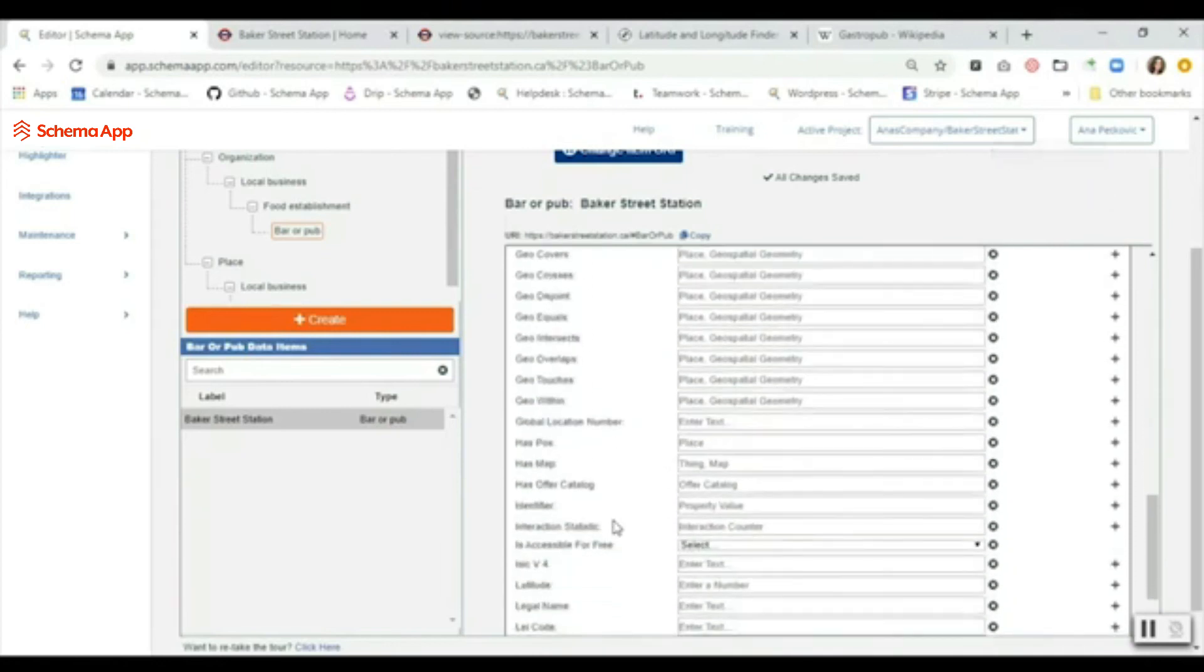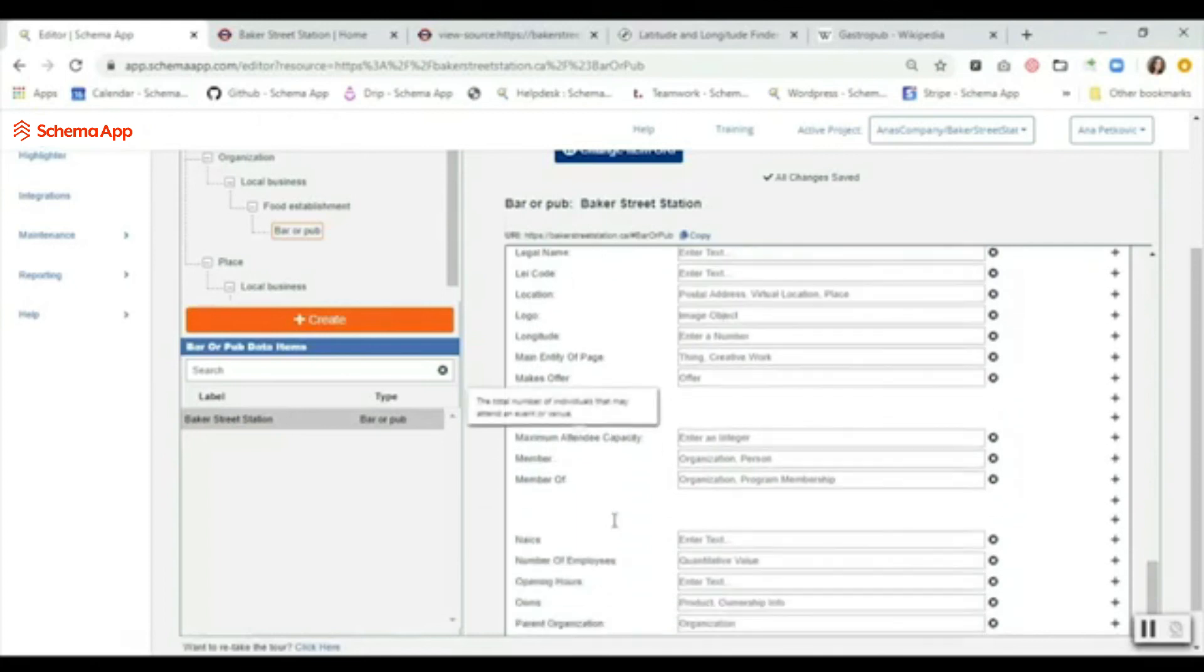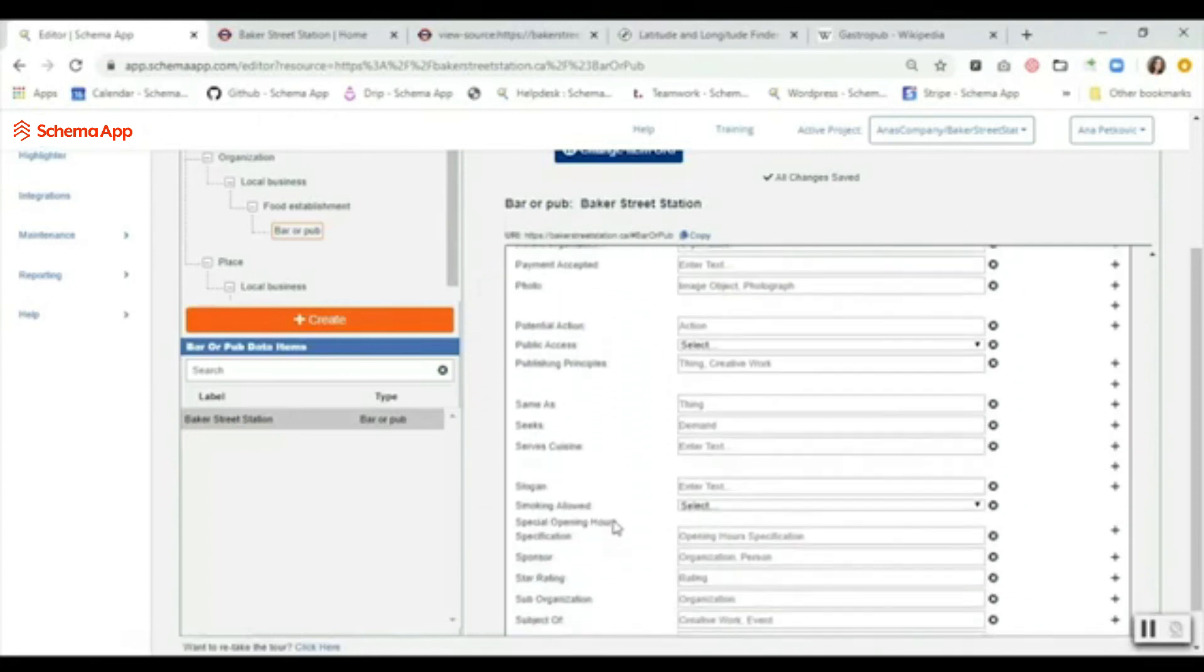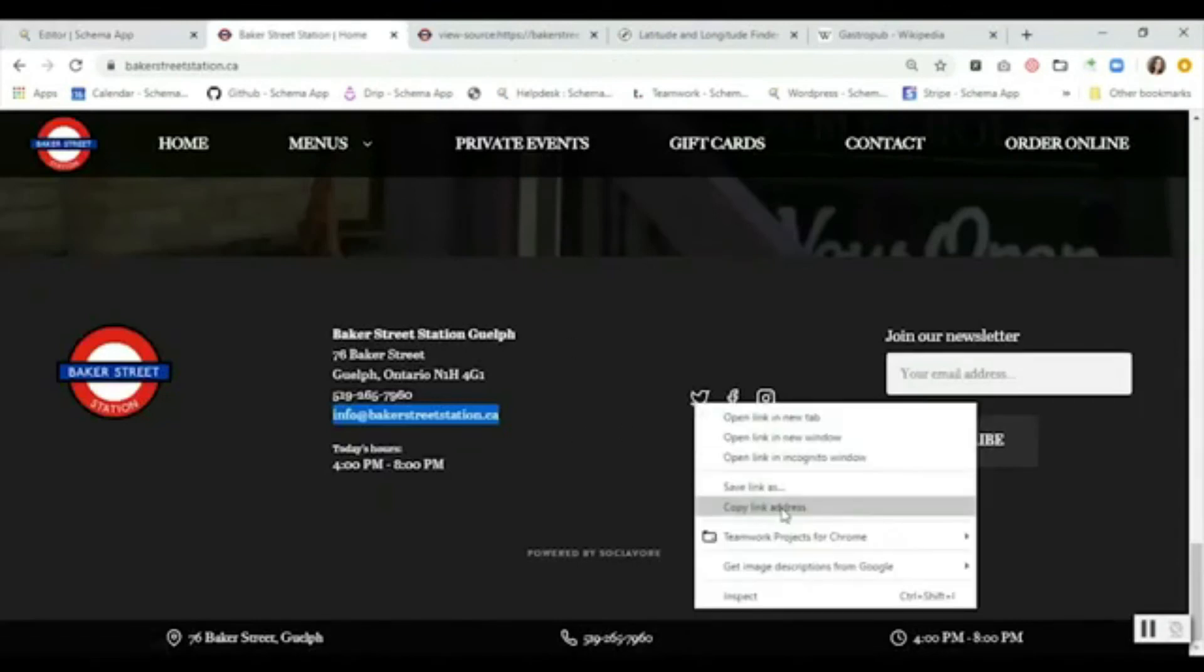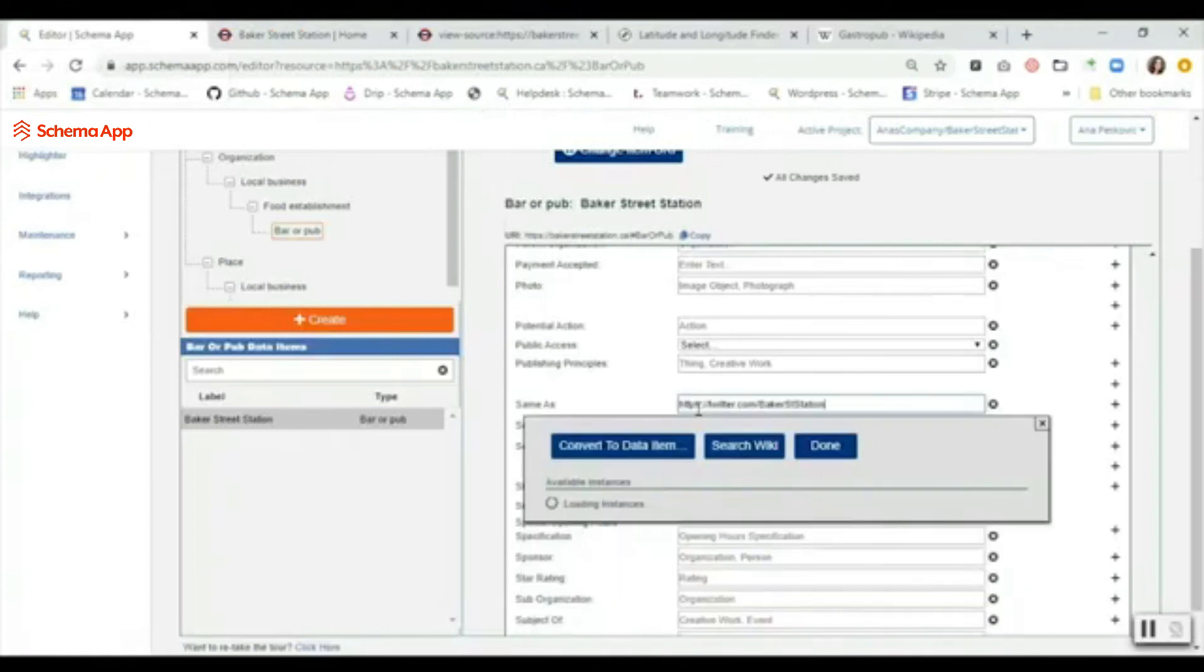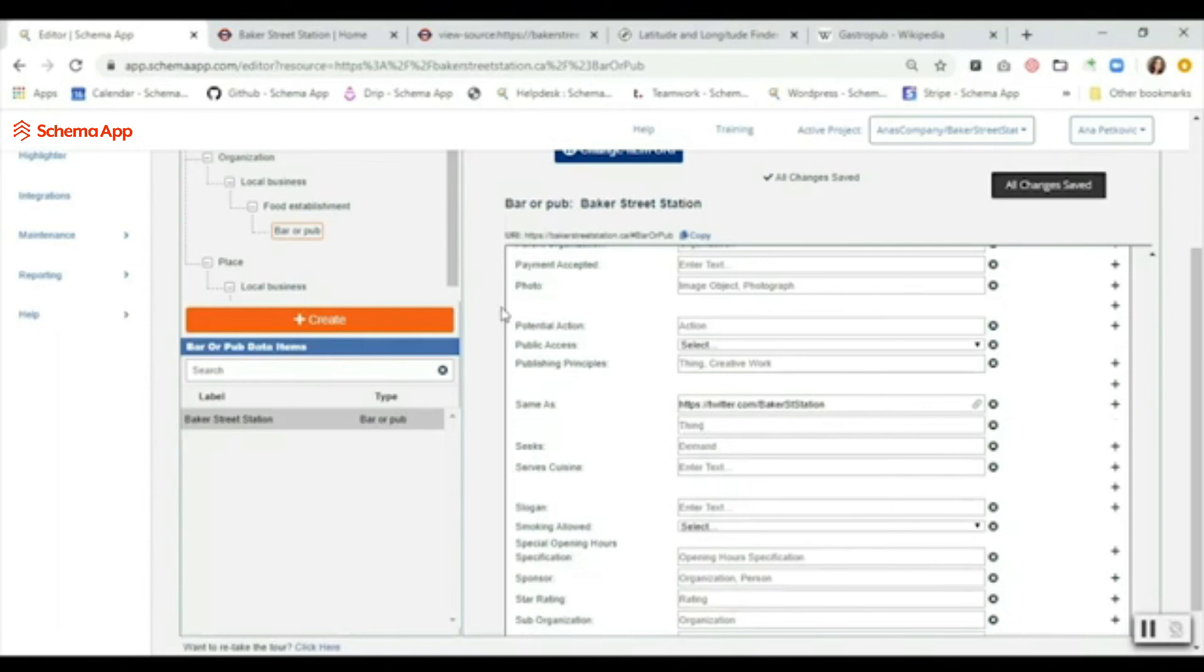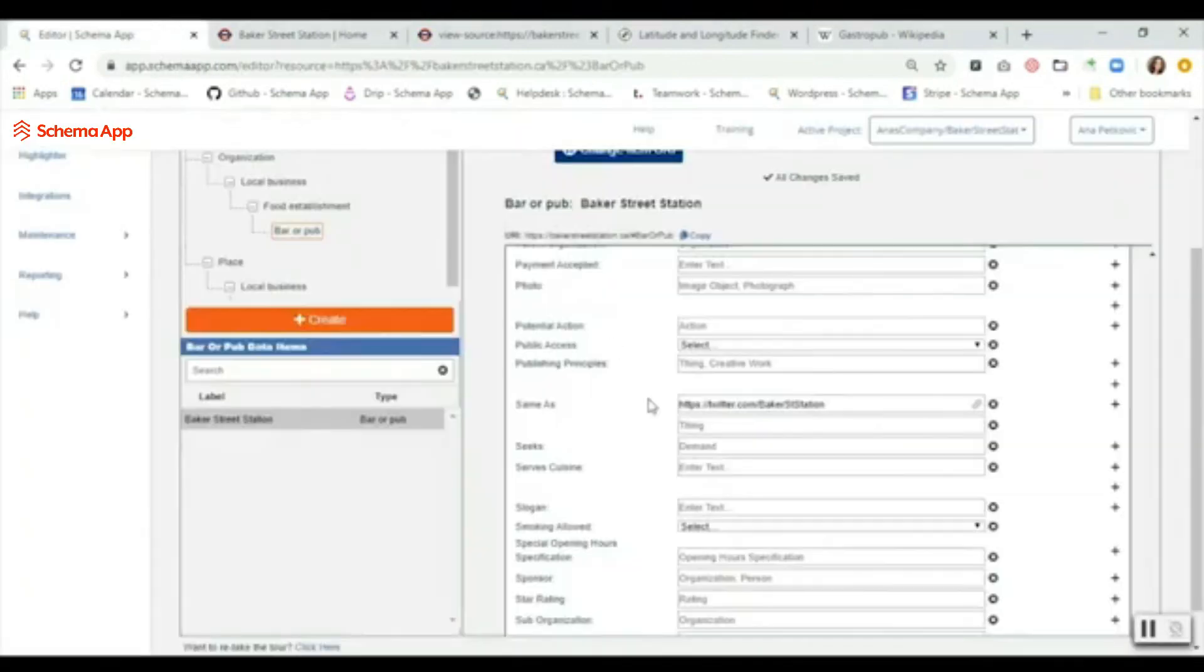Something else that we do want to fill out is the 'same as.' This would be our social media accounts. What we can do is we can right-click here on Twitter, copy the link address - and again we're not creating data items, we're just pasting them in - done, and using the plus symbol on the side to add additional fields for that same property.